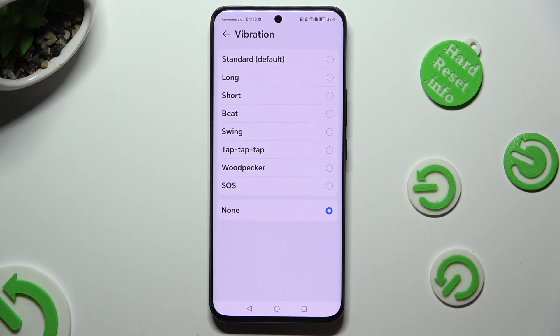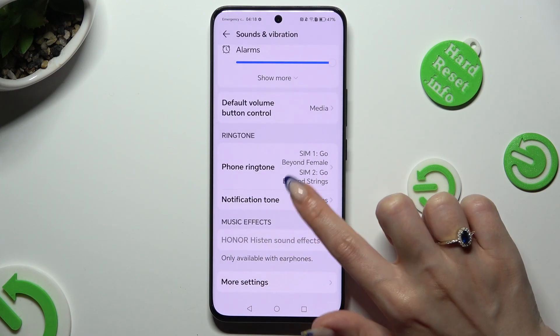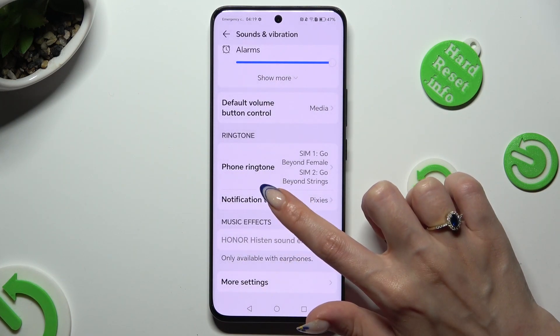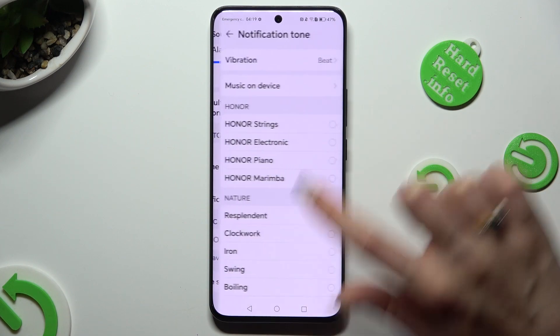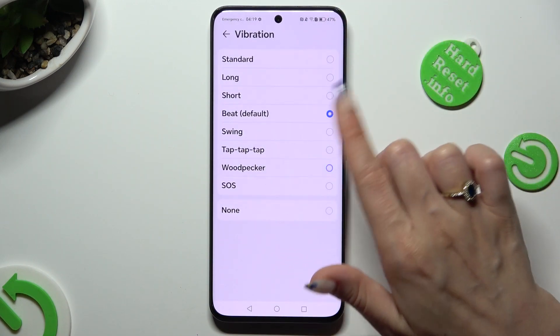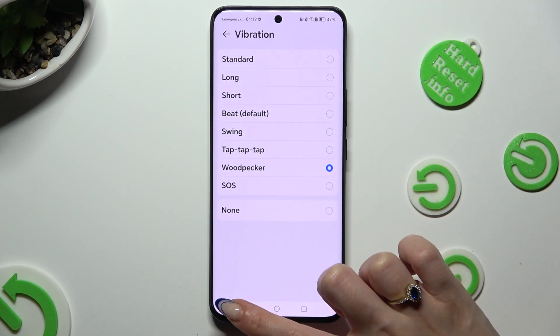When you're ready, go back. Now you can click on Notification tone and do exactly the same for your notifications.